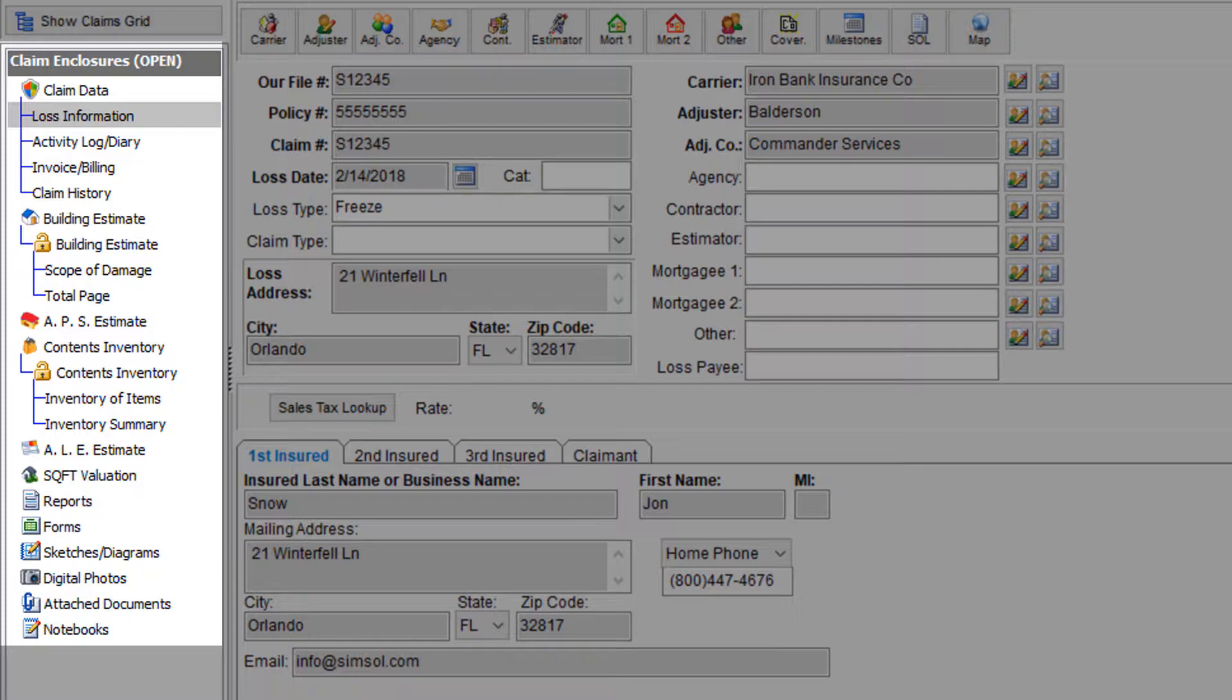First in the list is the claim data, which is comprised of the loss information, activity login diary, the invoice and billing section, and the claim history.